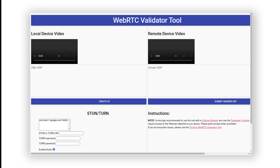If you're developing a security device that needs to access WebRTC players on Smart Displays, the WebRTC Validator tool enables you to quickly test your audio and video stream. By using the WebRTC Validator along with Chrome Developer Tools, you can also debug and monitor stats and metrics for your stream.